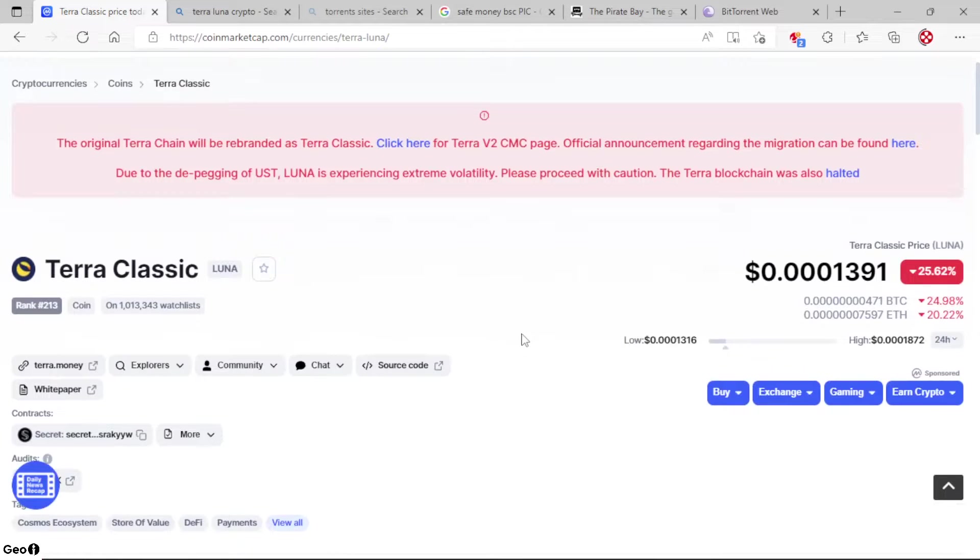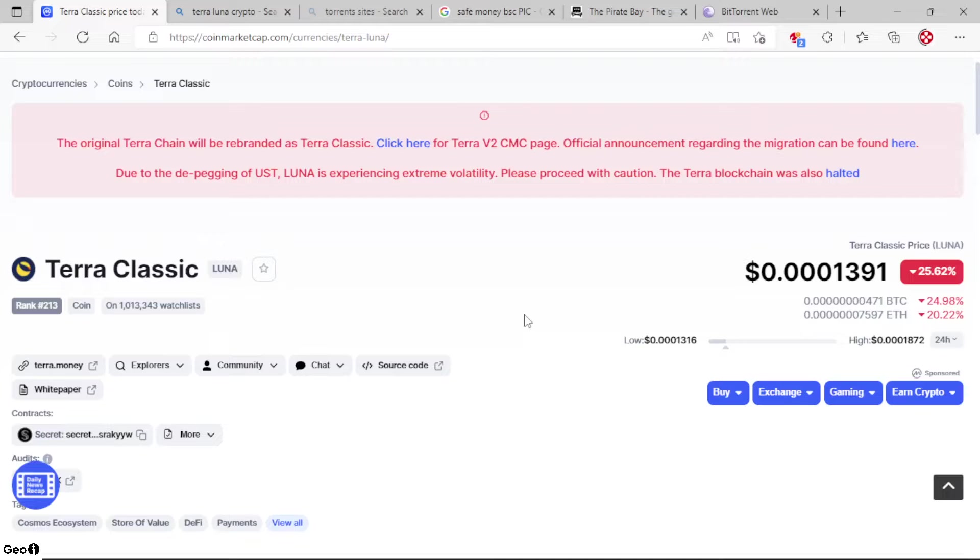Hey what's up YouTube, this is Crypto James back with another one today. Hopefully everybody is doing good. This is going to be a very short video about Terra Classic, aka Luna.